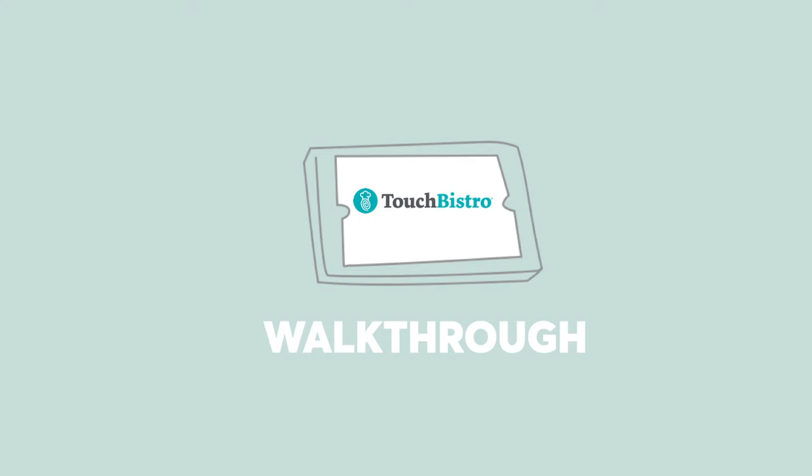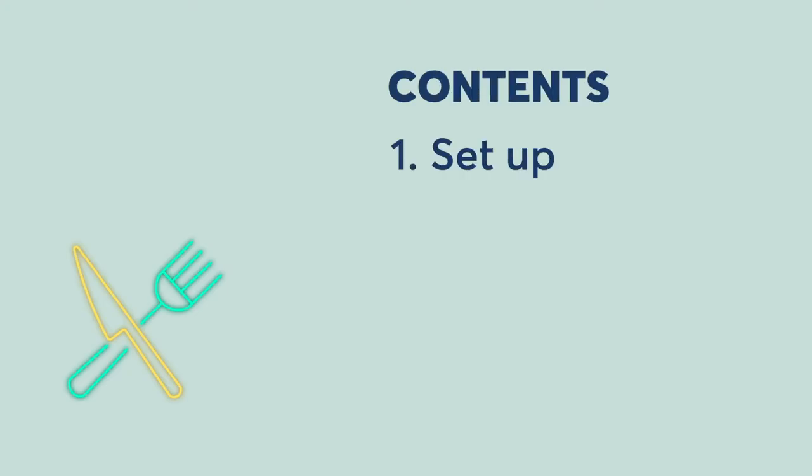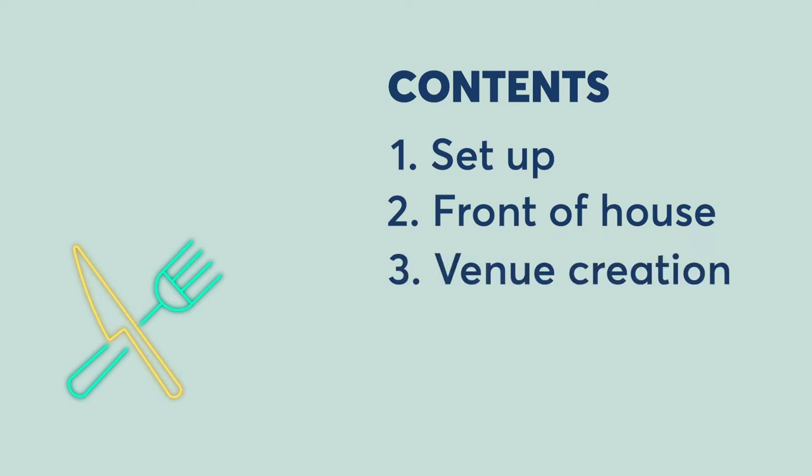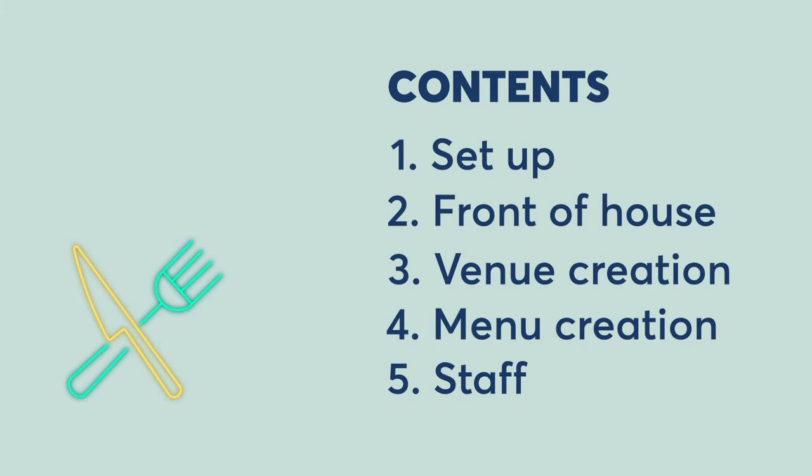I'm first going to explain how to get set up on TouchBistro. Then I'm going to explore the front of house features. After that, we're going to set up our venue, create our menu, look at staff and permissions, and finally, we'll give StoreKit's verdict.